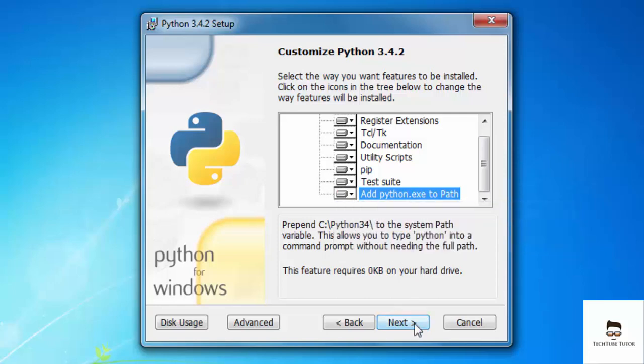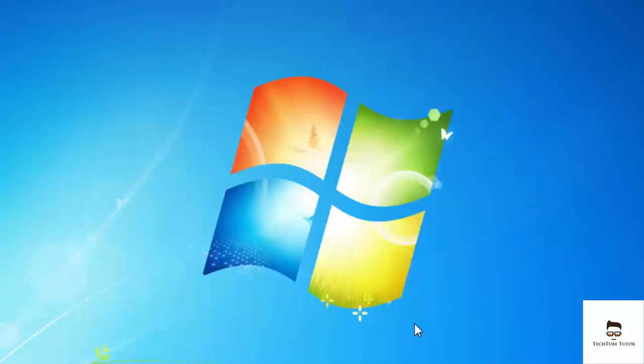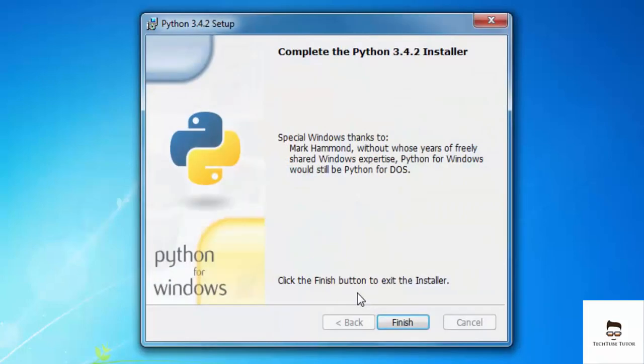Then click on next. This might take some time like a couple of minutes. So once the installation finishes, you just have to click the finish button.